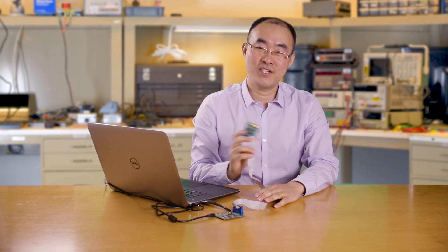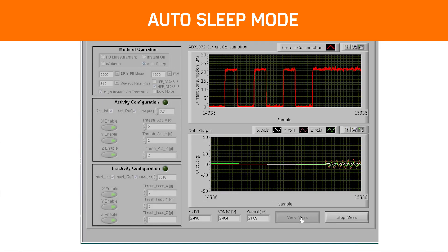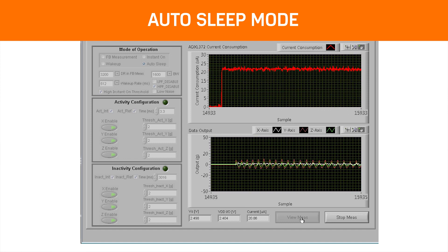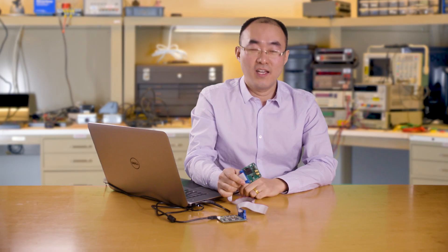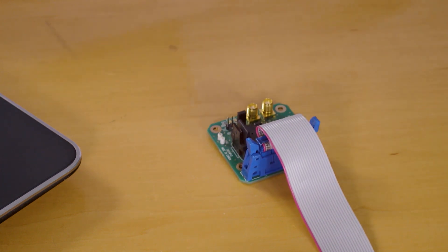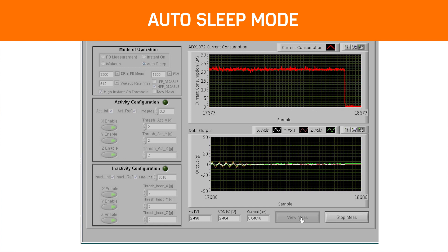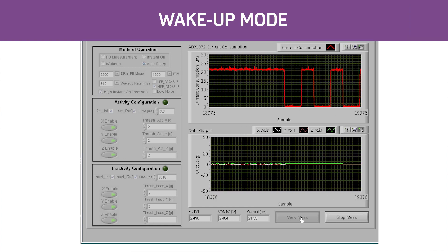Once I shake the board to generate sustained motion, the ADXL372 will recognize the activity event and switch into full bandwidth measurement mode automatically. Then, if I keep the board stable for more than the specified time, the ADXL372 will return to wake-up mode automatically.